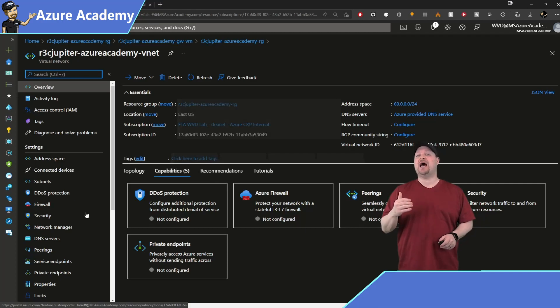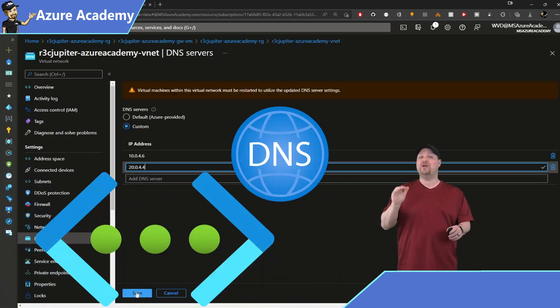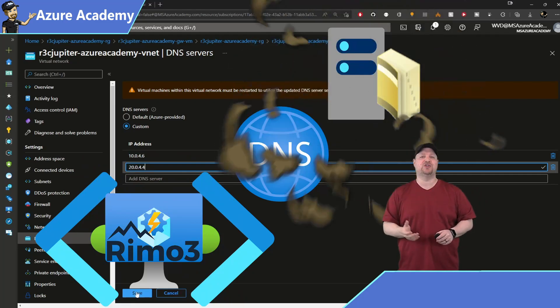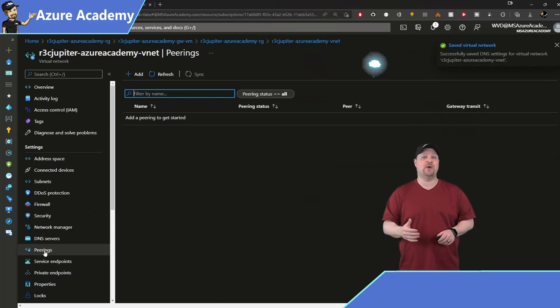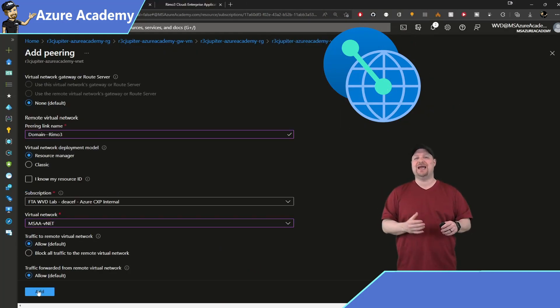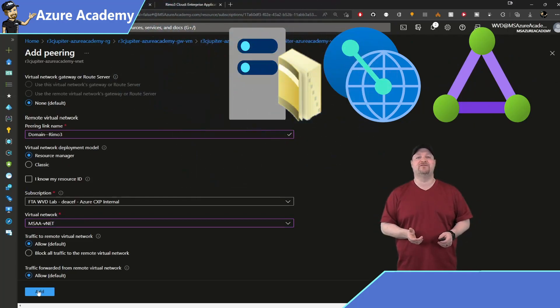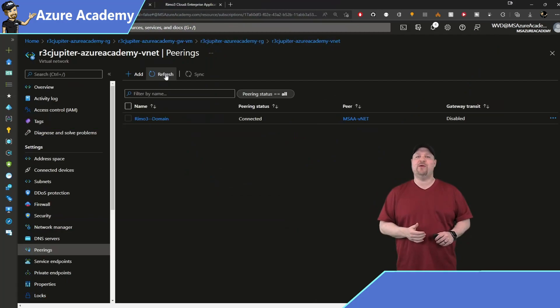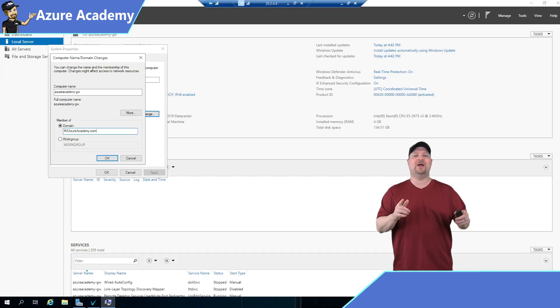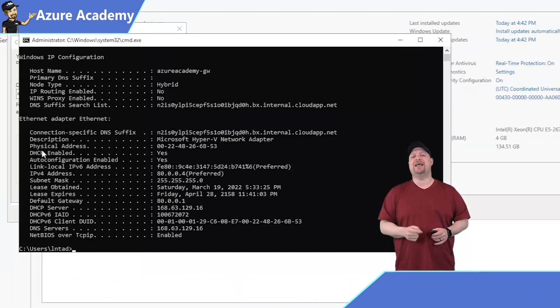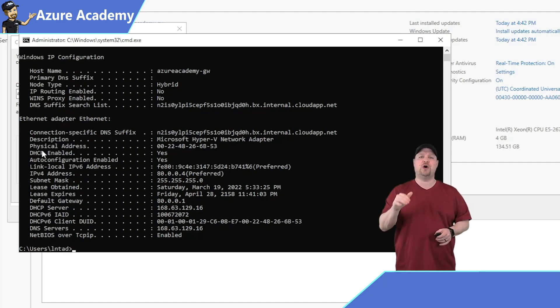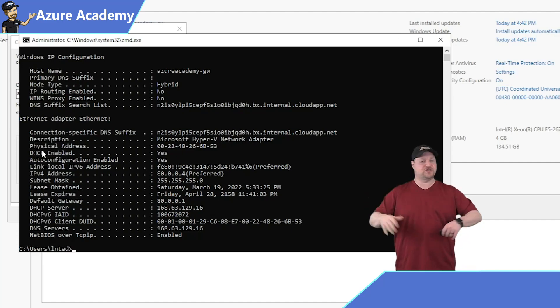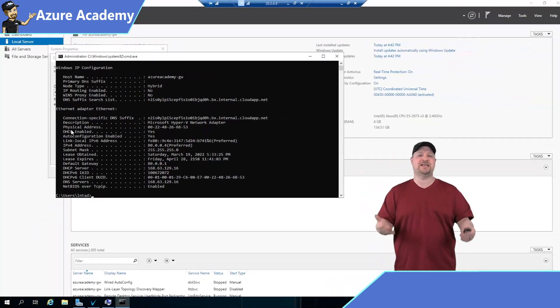The first thing you need to do is update the DNS settings on the virtual network where your gateway VM is located. And that way you can point those systems at your domain controller. Then if you need to, you can set up virtual network peering or a hybrid connection back to your on-prem network. Depends on where your domain controller lives. With the Azure side out of the way, you can log into the gateway VM and then join the domain as you normally would. By the way, if you get an error here that you can't find your domain controller, check your DNS settings on the gateway. They probably don't show the custom DNS that you just entered into your virtual network.